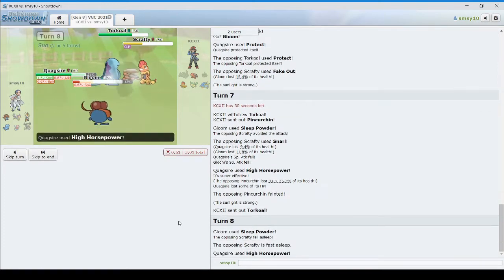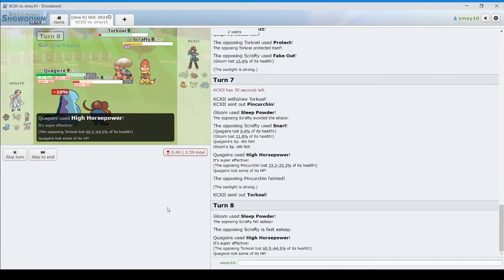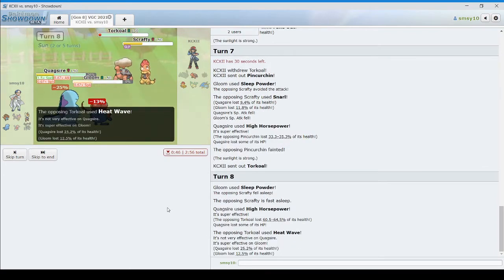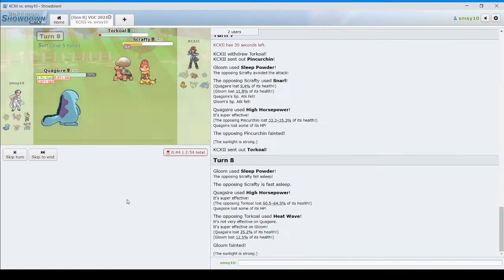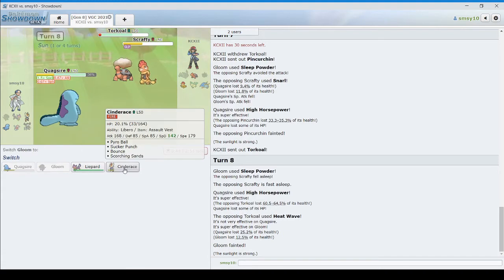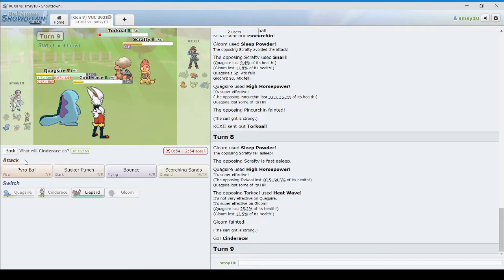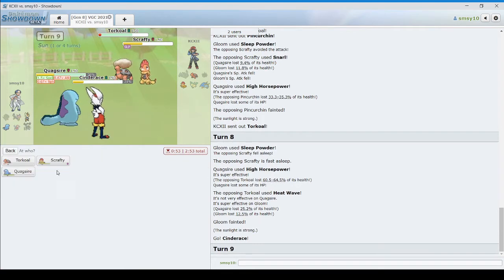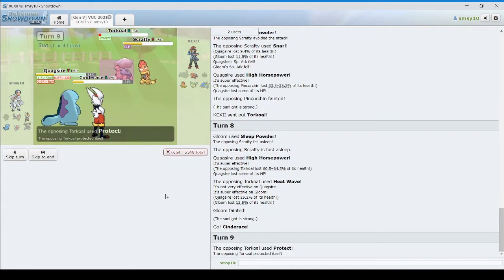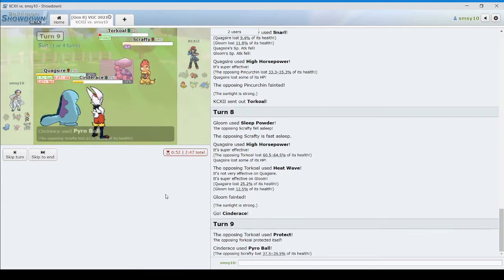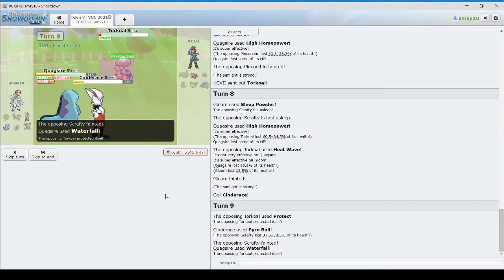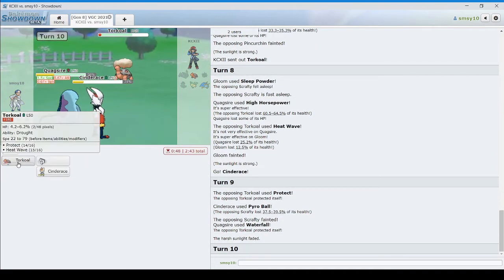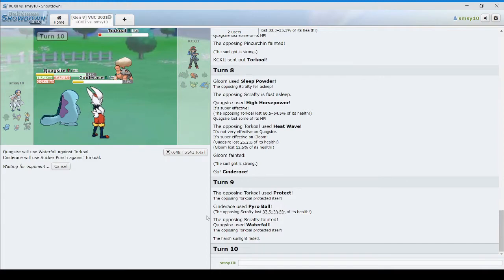Good. High horsepower. Oh! Almost a one hit KO. Now we might lose Gloom. Yeah, we lose Gloom. So it's not a reverse 4-0. And now I can just Waterfall and Pyro Ball. And that'll hopefully seal up the game. That's fair. Pyro Ball kills the Scrafty. Waterfall is protected. And now we just Waterfall and Sucker Punch for the win.